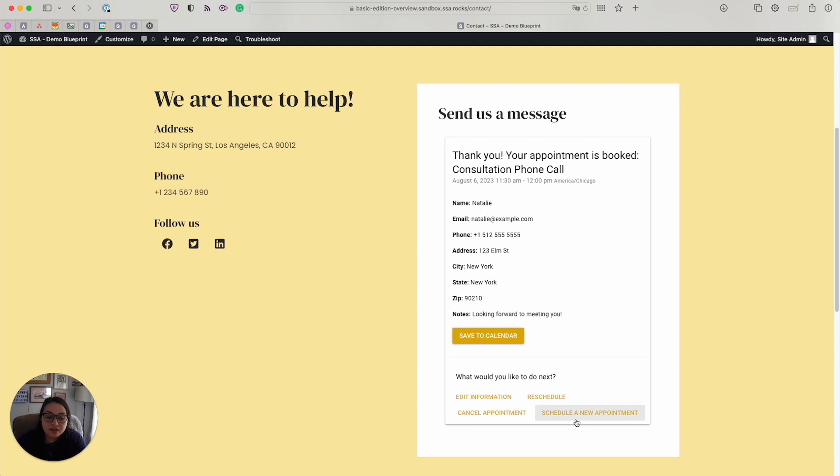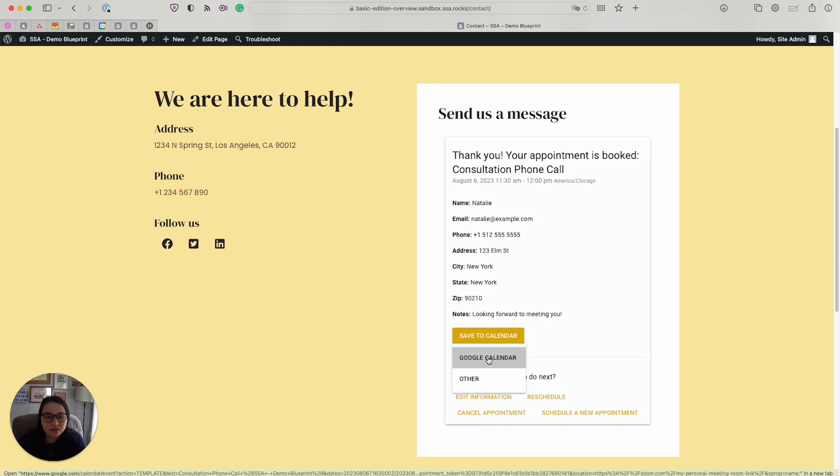If I click schedule a new appointment, it takes me back to that first date selection screen. And if I select save to calendar, it'll prompt them to add this booking to their calendar.